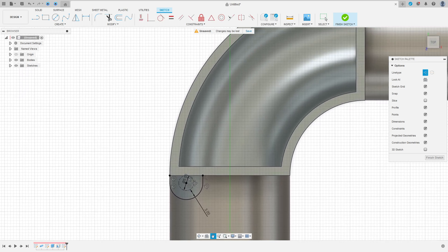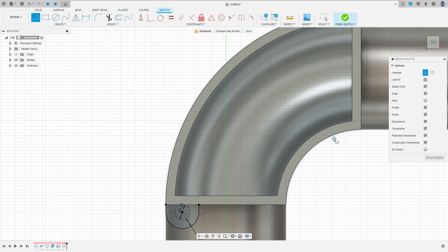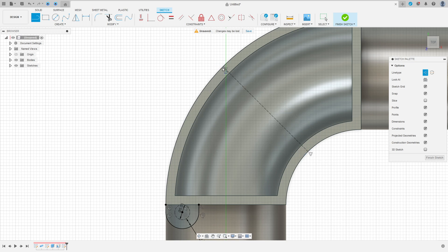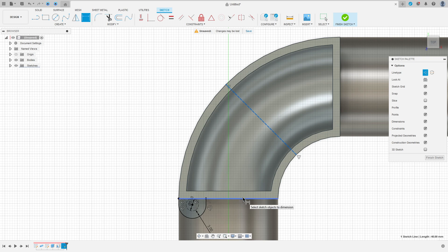Select the line construction line type, take the mid of this arc here and here. You have an angle here with 45 degrees.